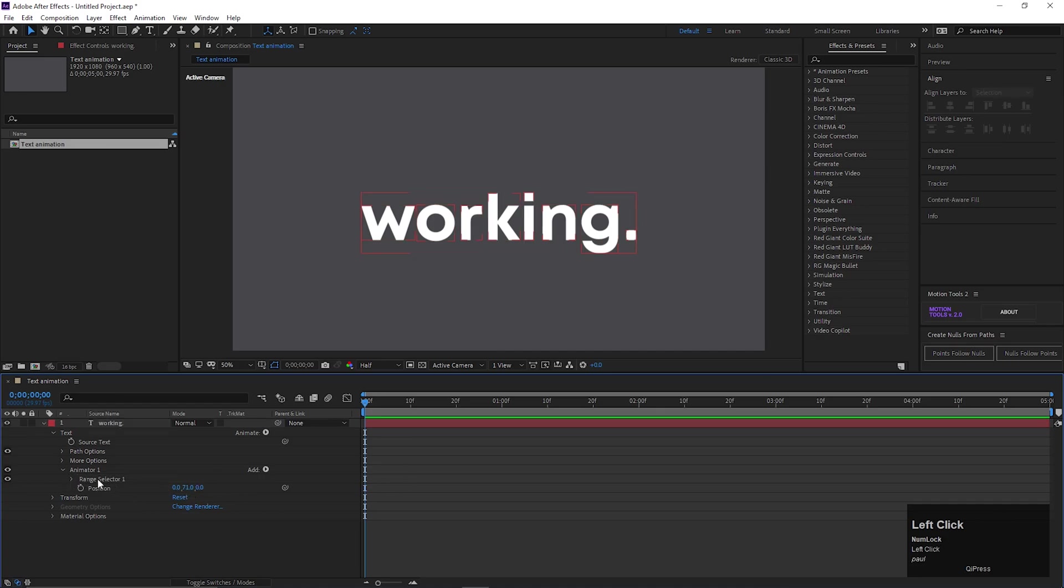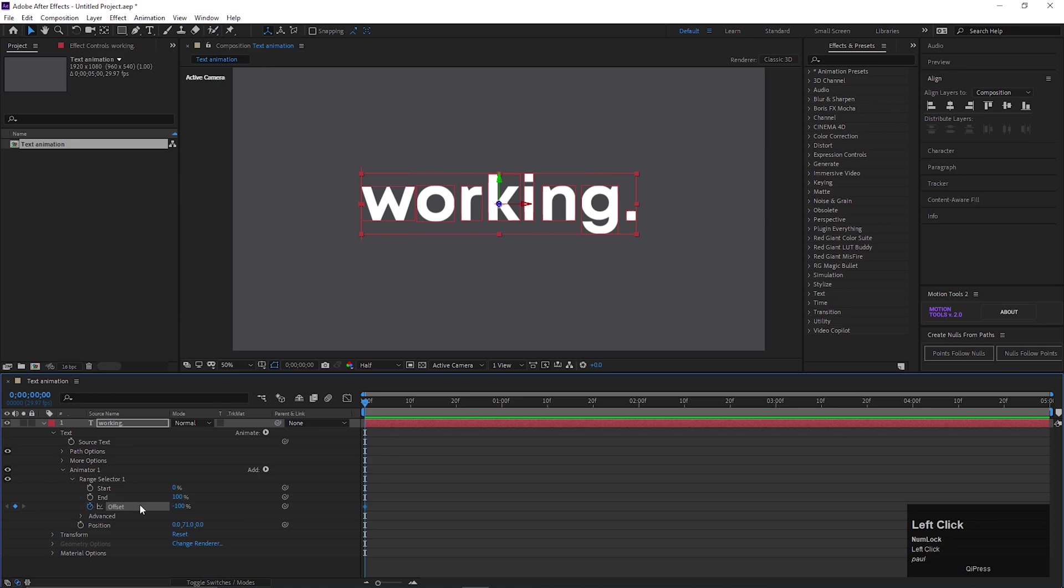Then open Range Selector 1 and change the Offset value to minus 100. Now add a keyframe on it. Then go forward to 1 second and change the Offset value to 100.